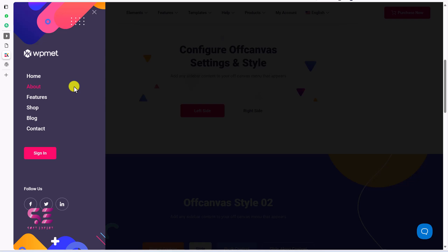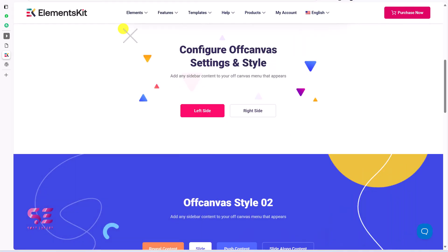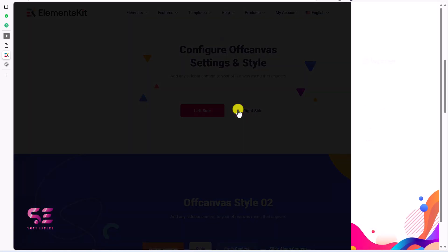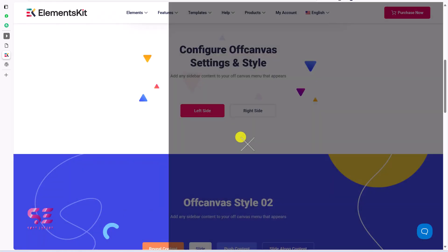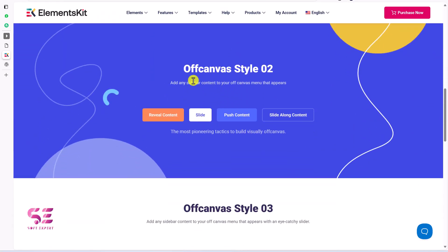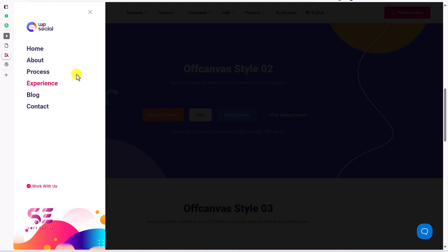You can have your own colors, background, and menu, and use this for different purposes. You can close this from here or click anywhere to close it. This one comes from the right side with a different background and menu. Let's scroll down — we have some other demos, like reveal content, which will reveal content like this.